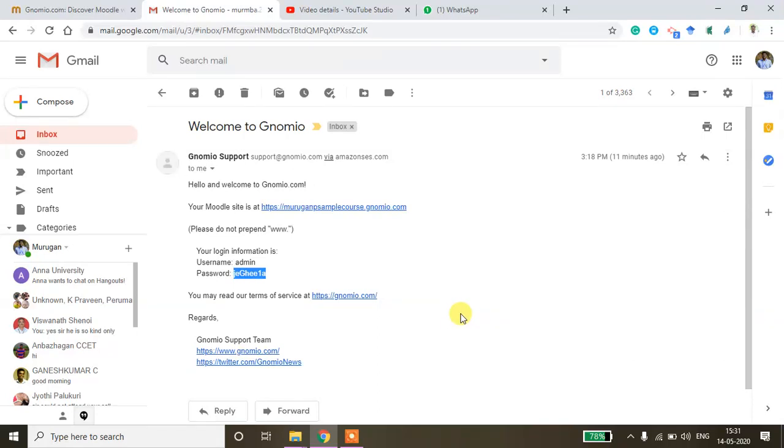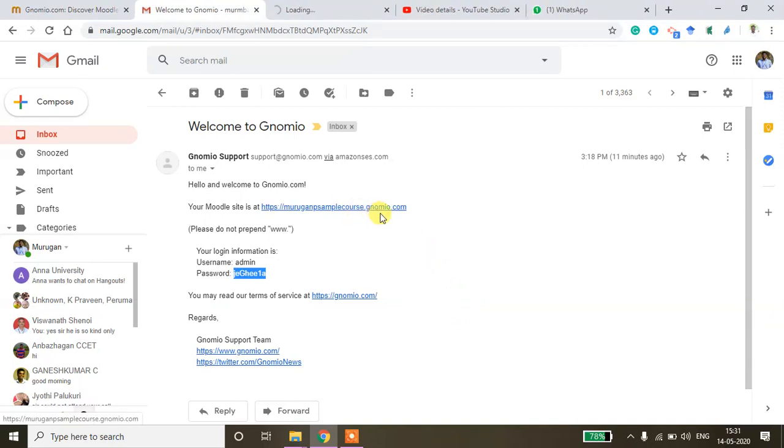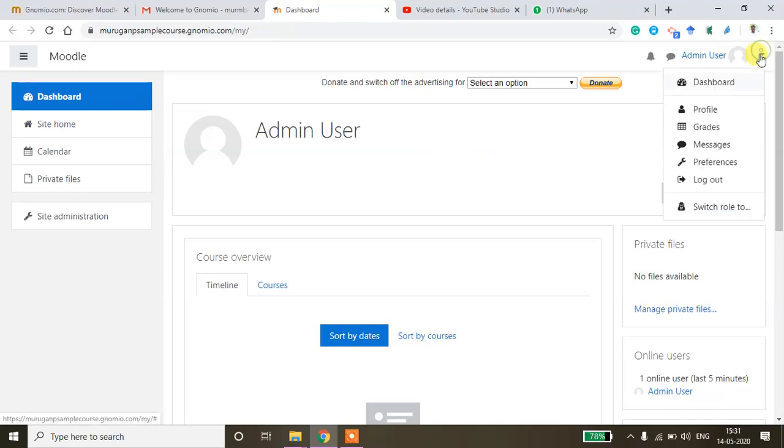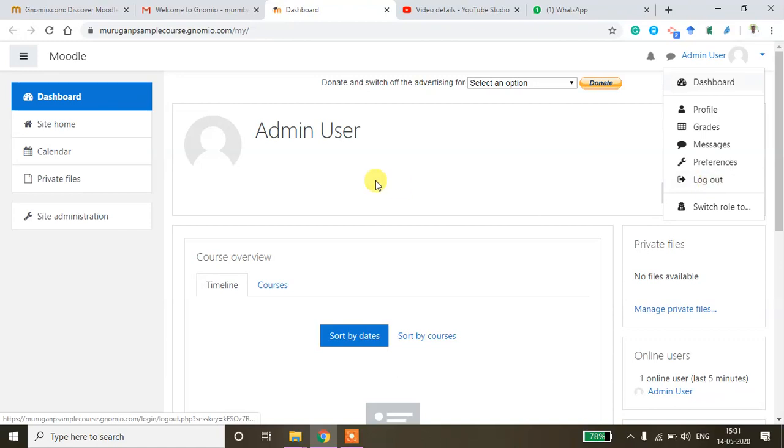Now I'll show you how to create a new course using your Moodle account. So this is the address I have created. I'm just opening this site and then you use admin and then you copy paste this password so that you'll be able to access it. I've already logged into this site.